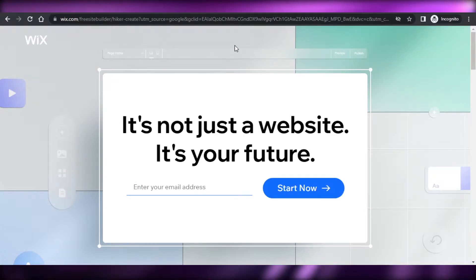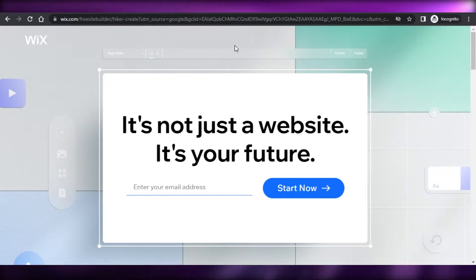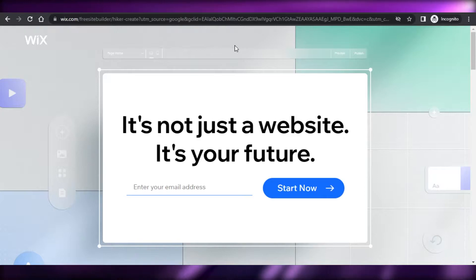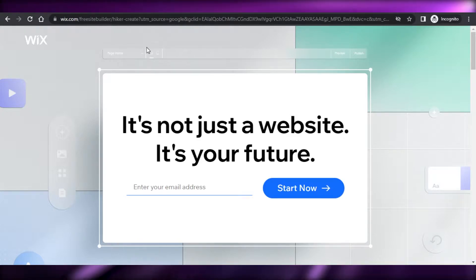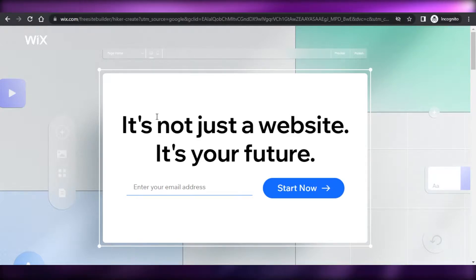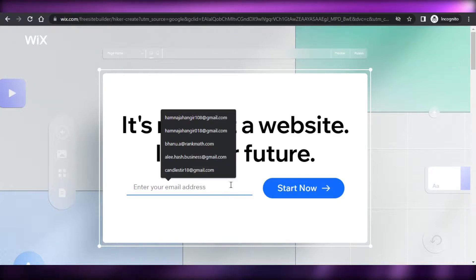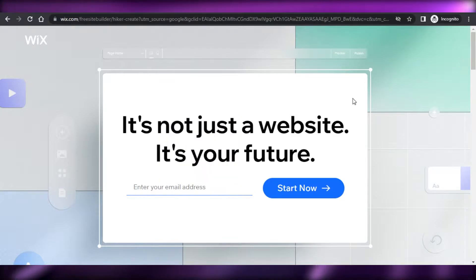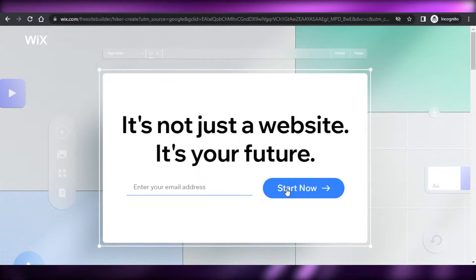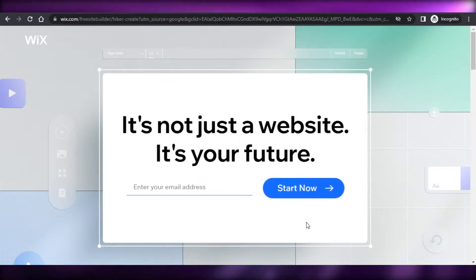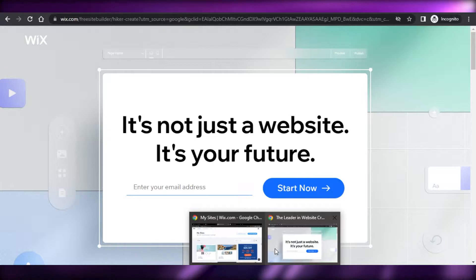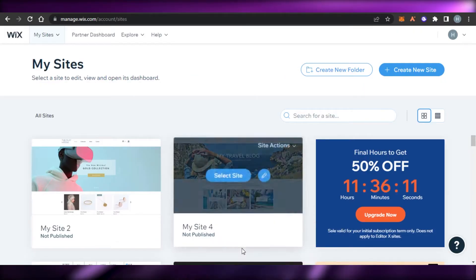First, what you have to do is if you do not have a website or you're not signed up for Wix, then you can simply go to Wix.com and sign up with your email address. It's very easy — click on Start Now and you will be able to get your own Wix website.